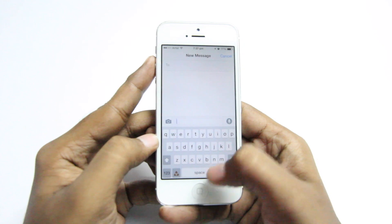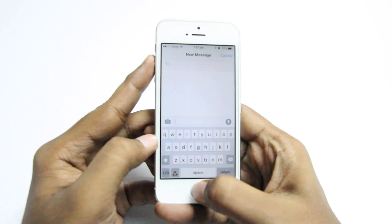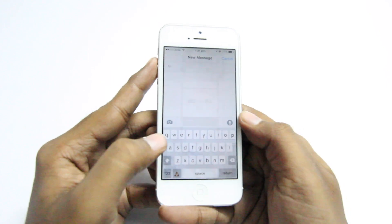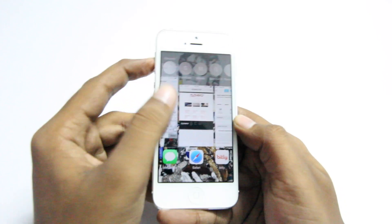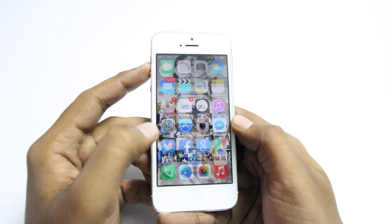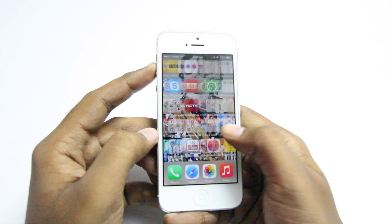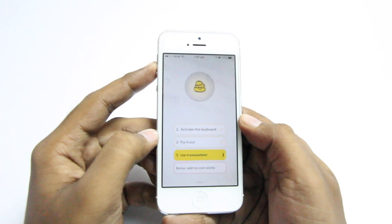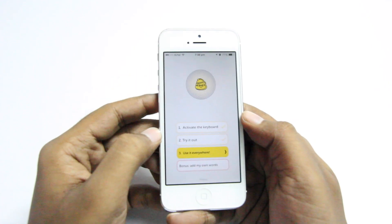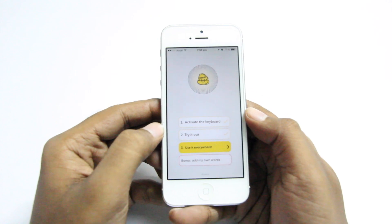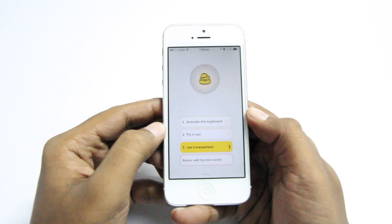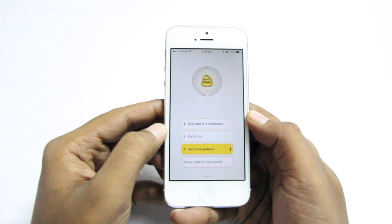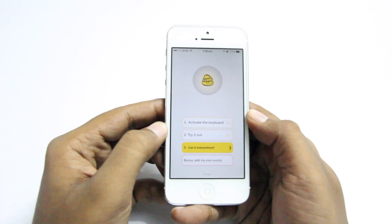So you can either type the sentence and then press the button to translate the text into emojis, or you can use the keyboard itself and translate the text into emojis on the fly. I'm not really sure who wants to have a conversation just using emojis, but if you're interested in doing so,